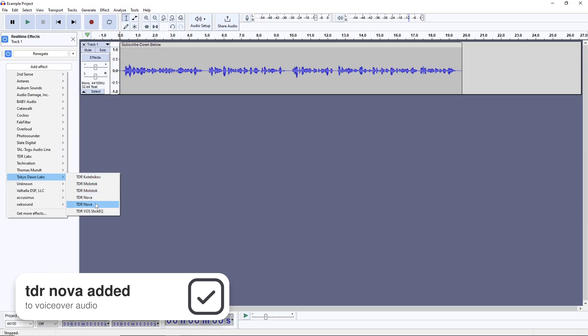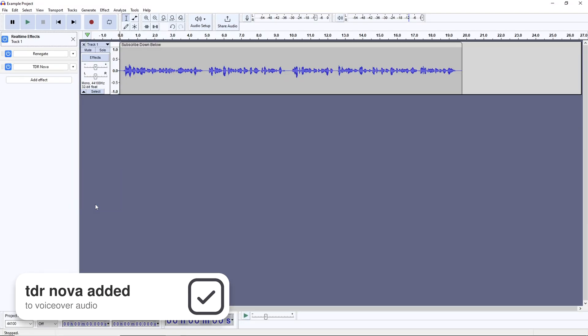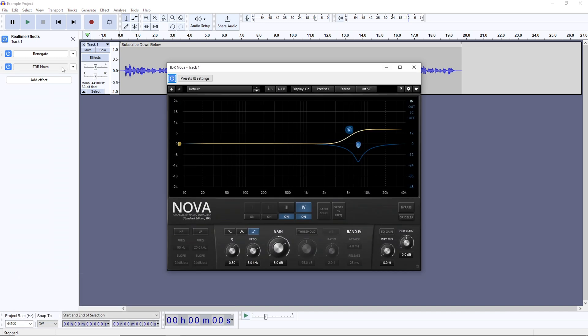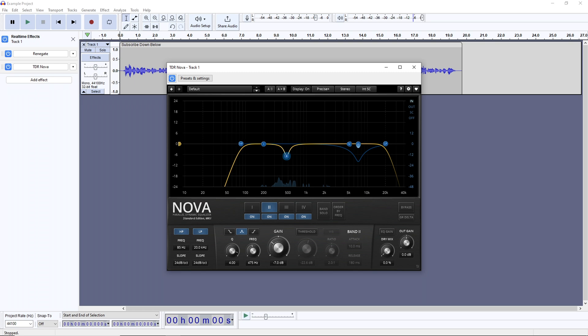The next plugin we're going to add is TDR Nova, a free EQ or equalizer. An EQ lets you cut and boost particular frequencies of your audio, and these frequencies are displayed visually from low to high, going from left to right. We're using this plugin to do the real heavy lifting in this plugin chain, and shape out the sound signature we want.